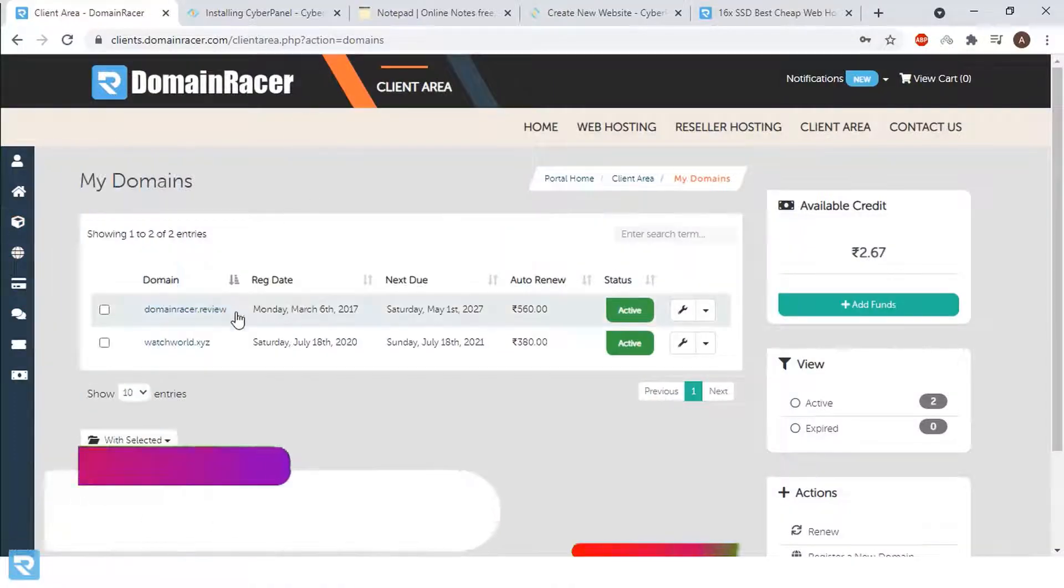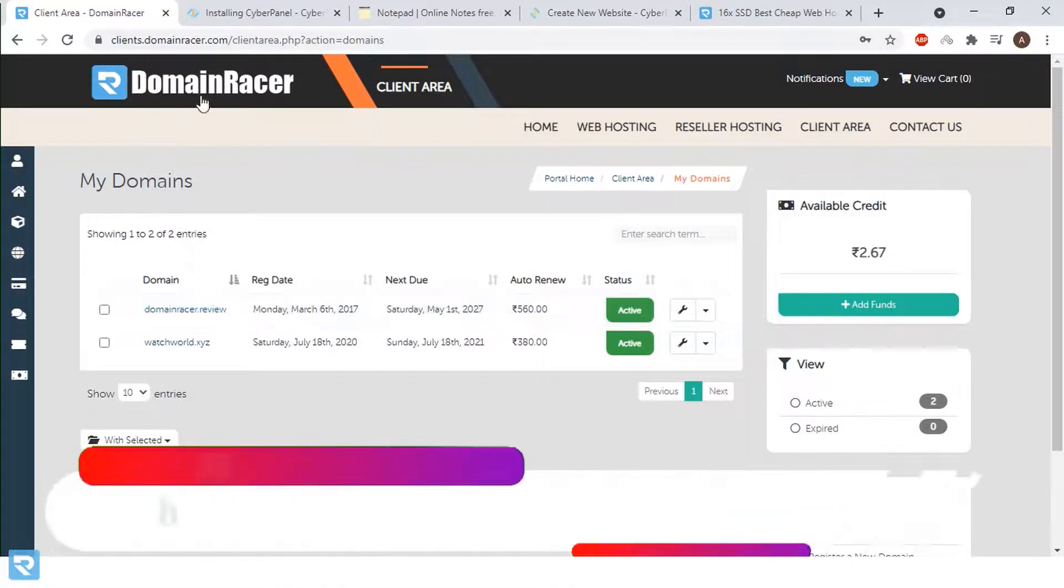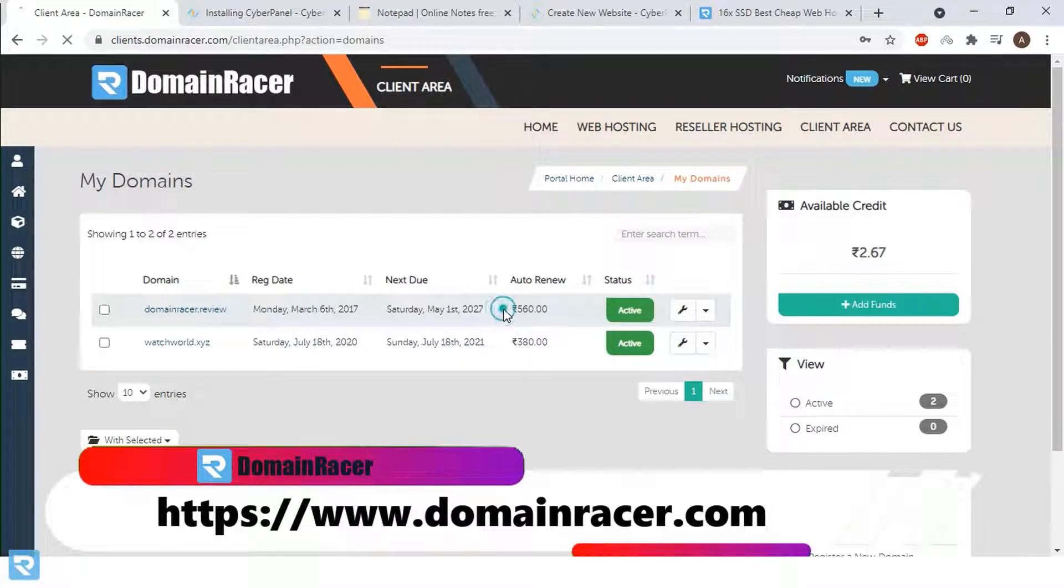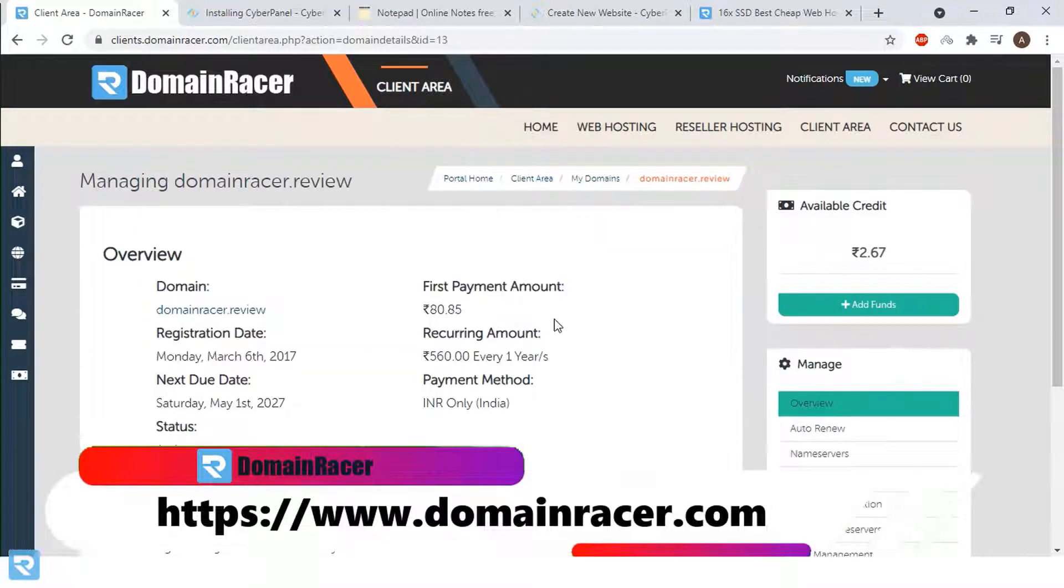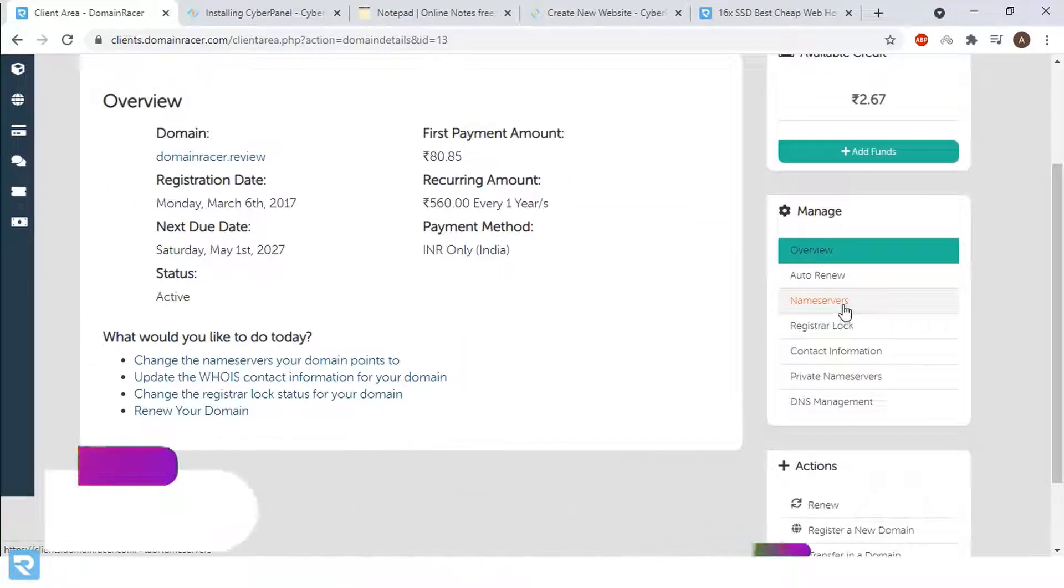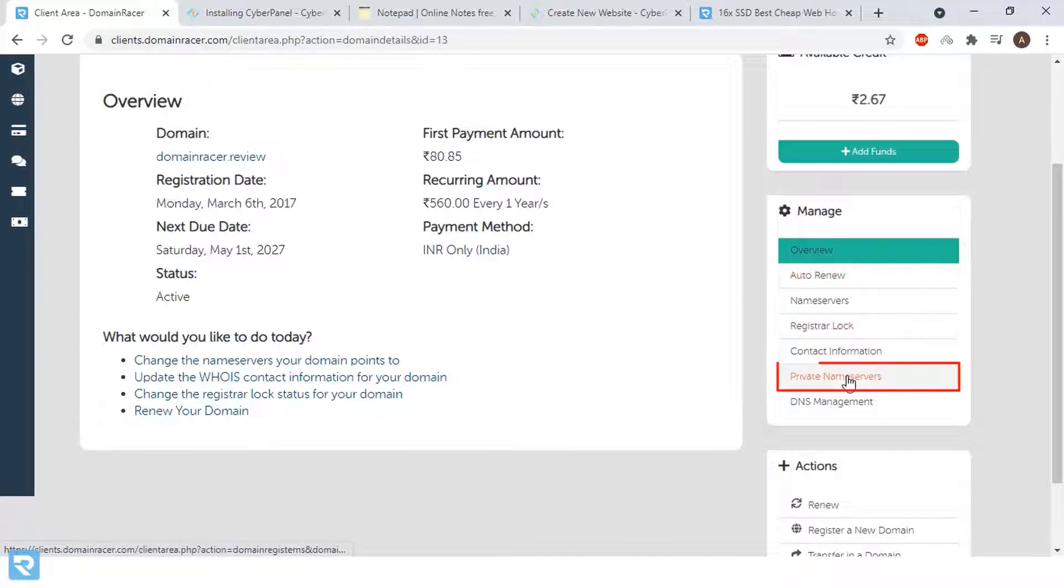Here you can see that the domain exists in domain racer. So click on this, scroll down and click on private name servers.